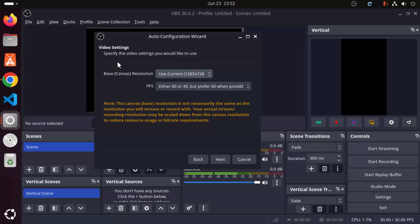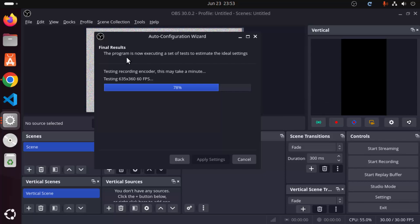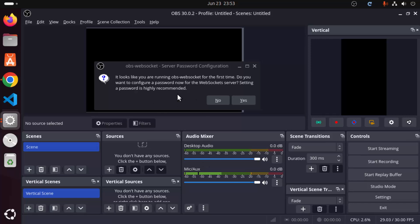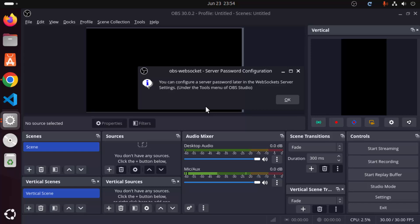Based on your preferences, select any option and click Next. Because I chose the screen recording option, I can see screen-recording-related configuration, such as video settings. I'll leave everything as default and click Next. It then says 'Final Result' and runs a set of tests to estimate ideal settings — wait for the progress bar to reach 100%. Once done, click Apply Settings. It also mentions OBS WebSocket; I'll click No and then OK.